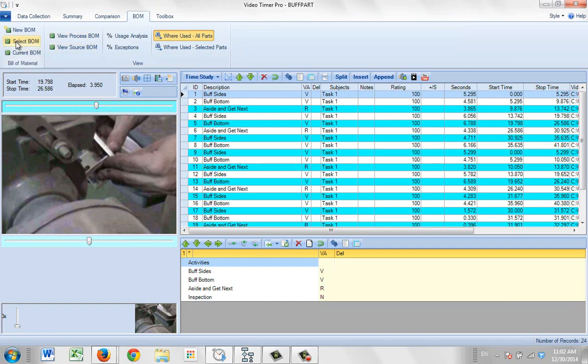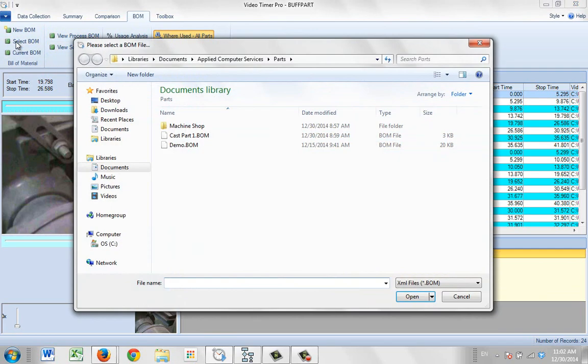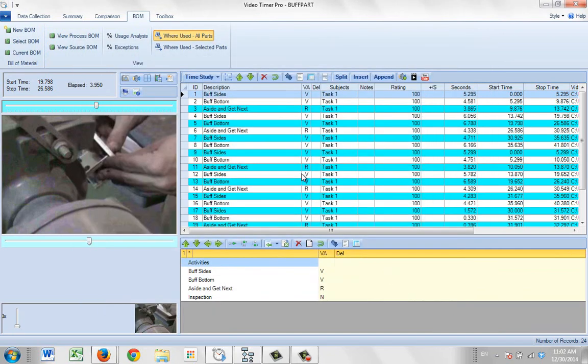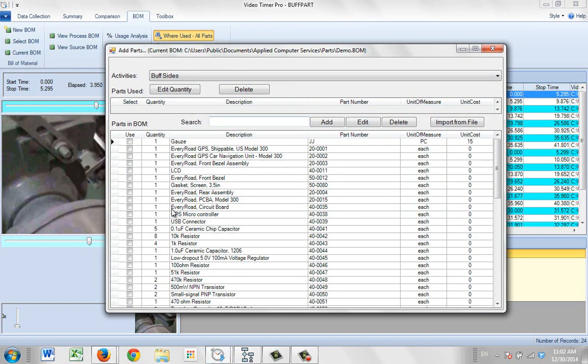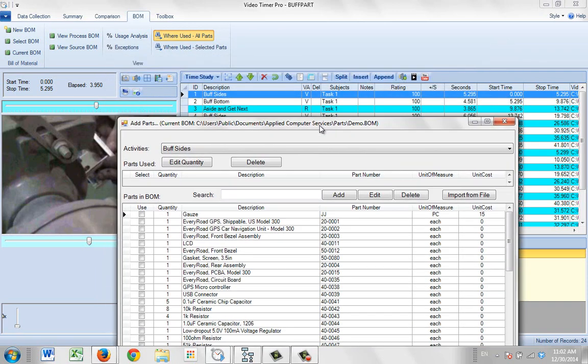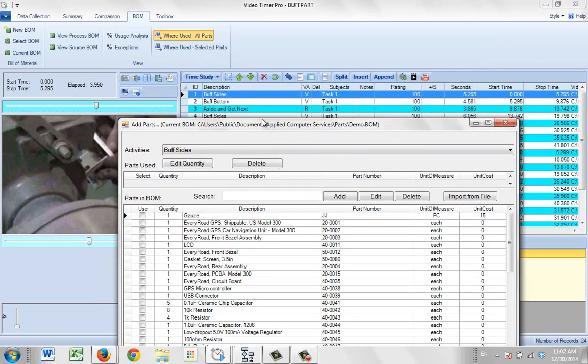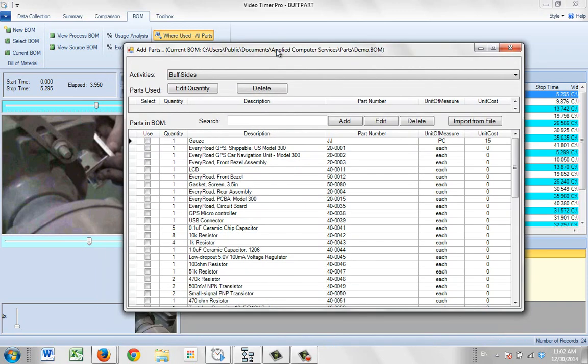We would select the bill of material and we'd find the one we want to work with. We work with the demo one and again the examples that you see here, the components have nothing to do with the video you see in the background here. I'm just going to show you. So you double click on one of the descriptives and it brings it up.